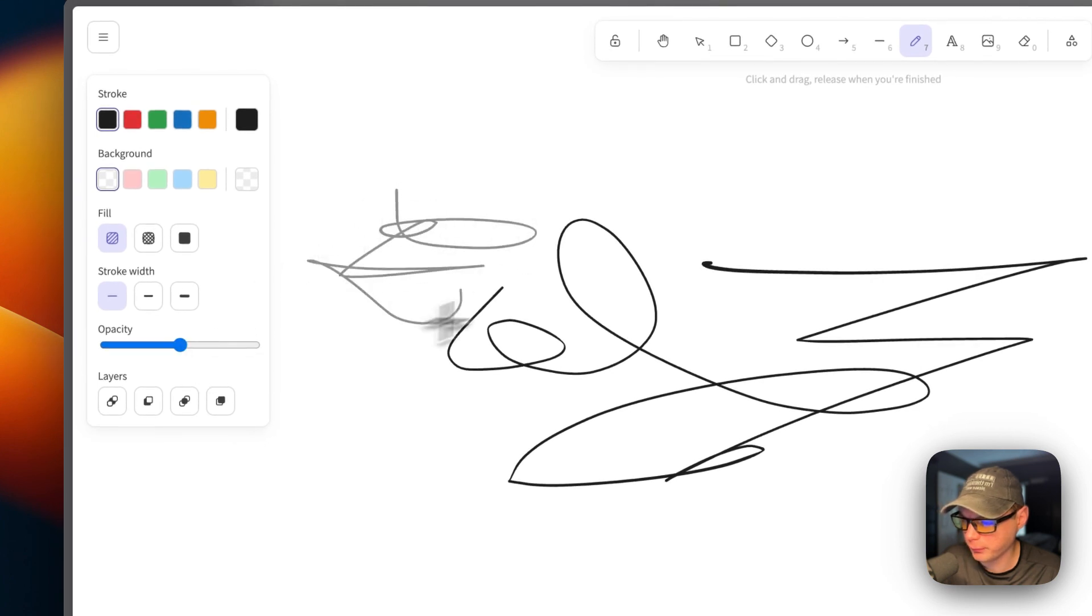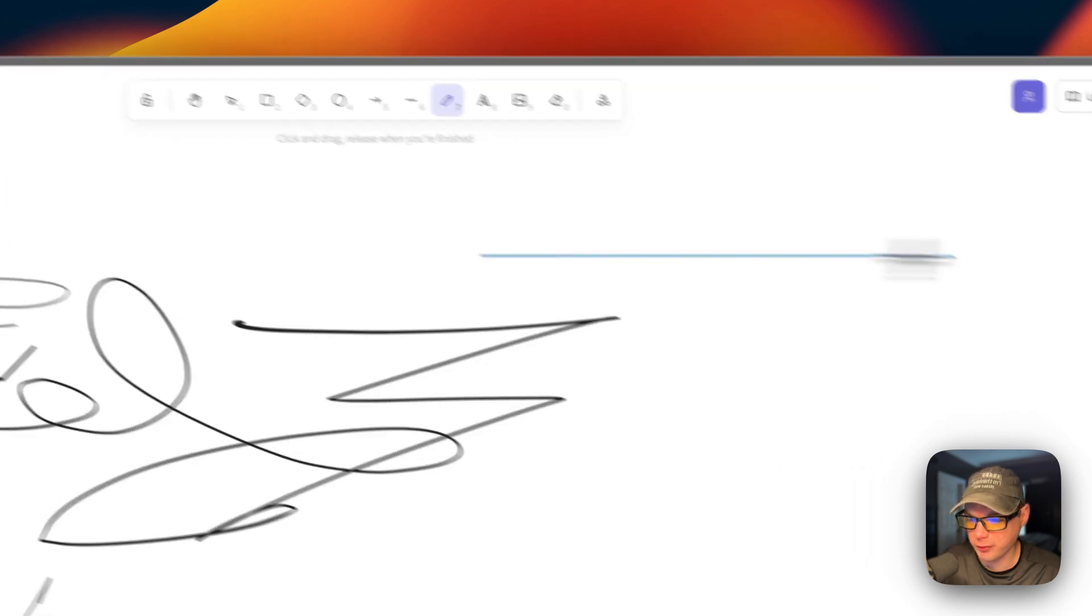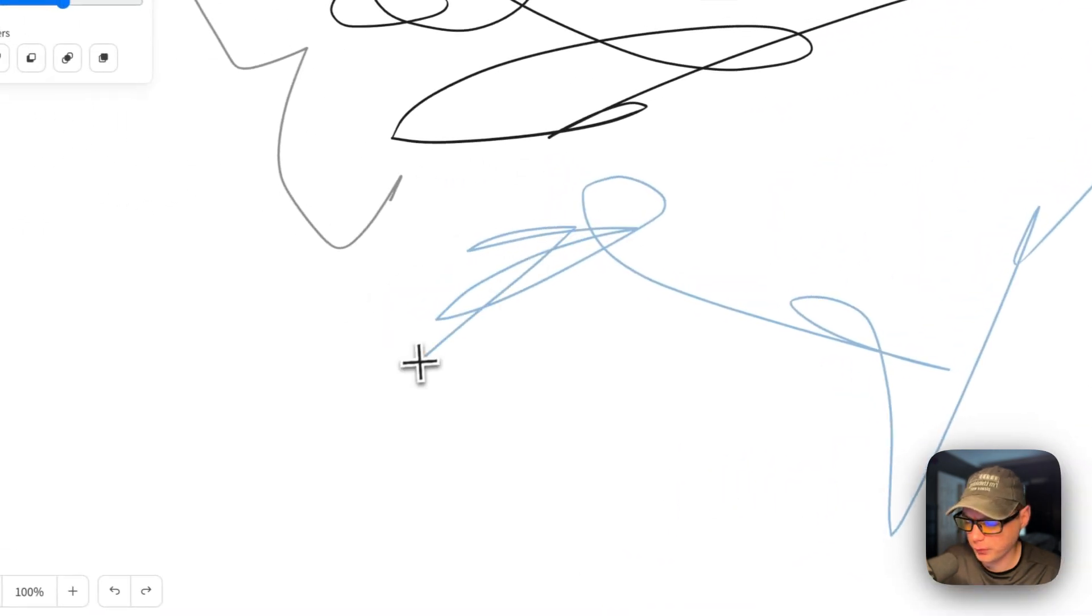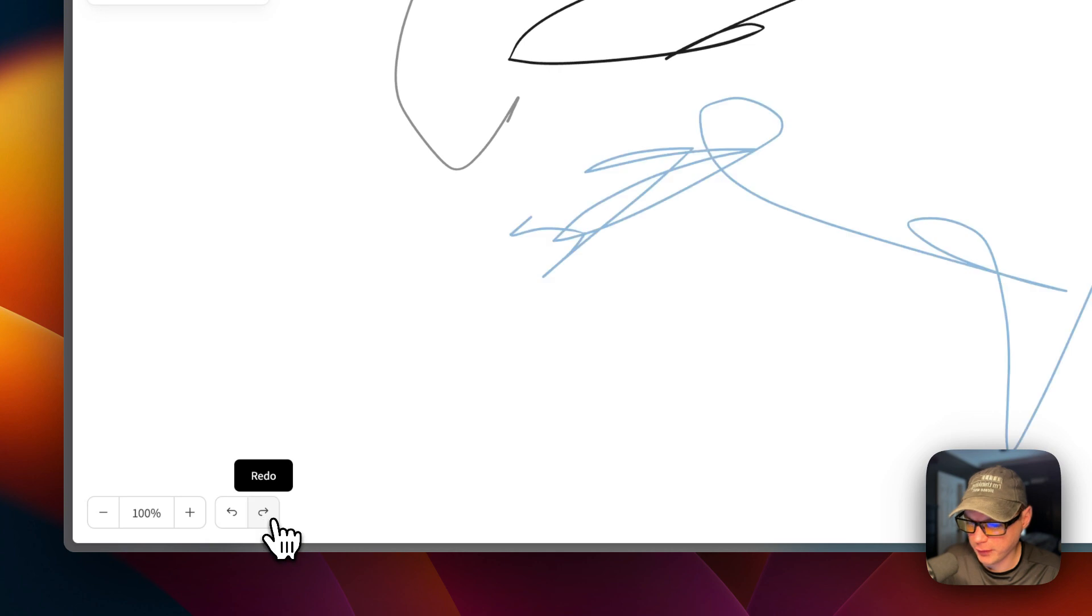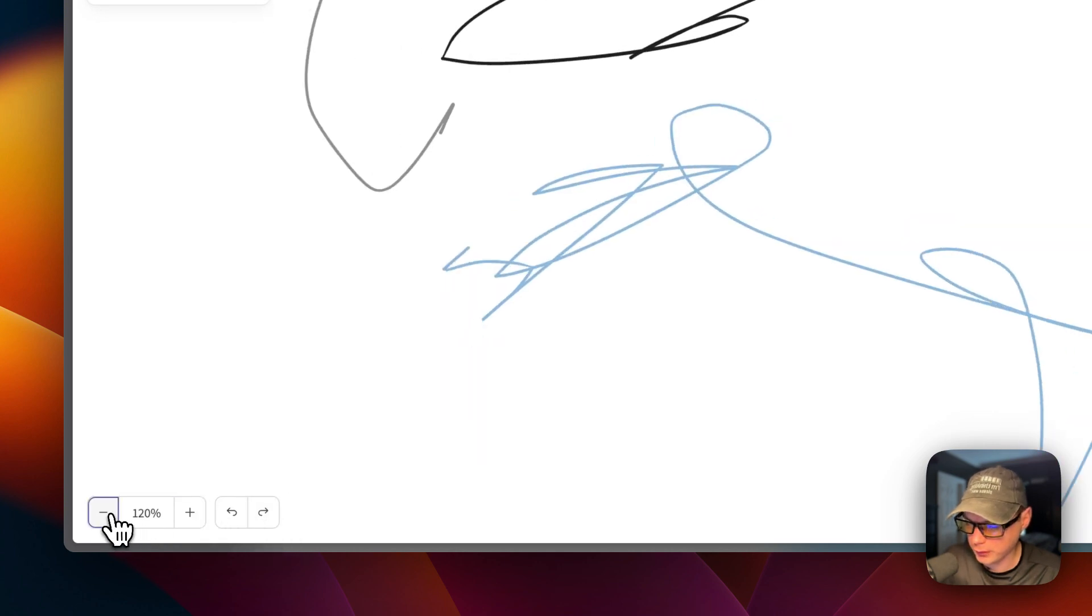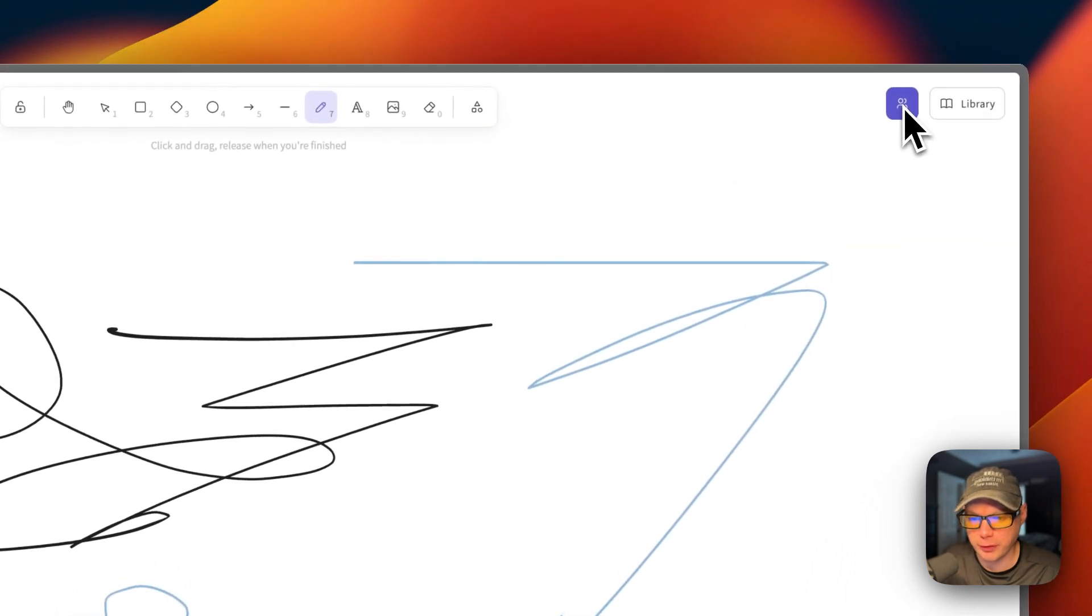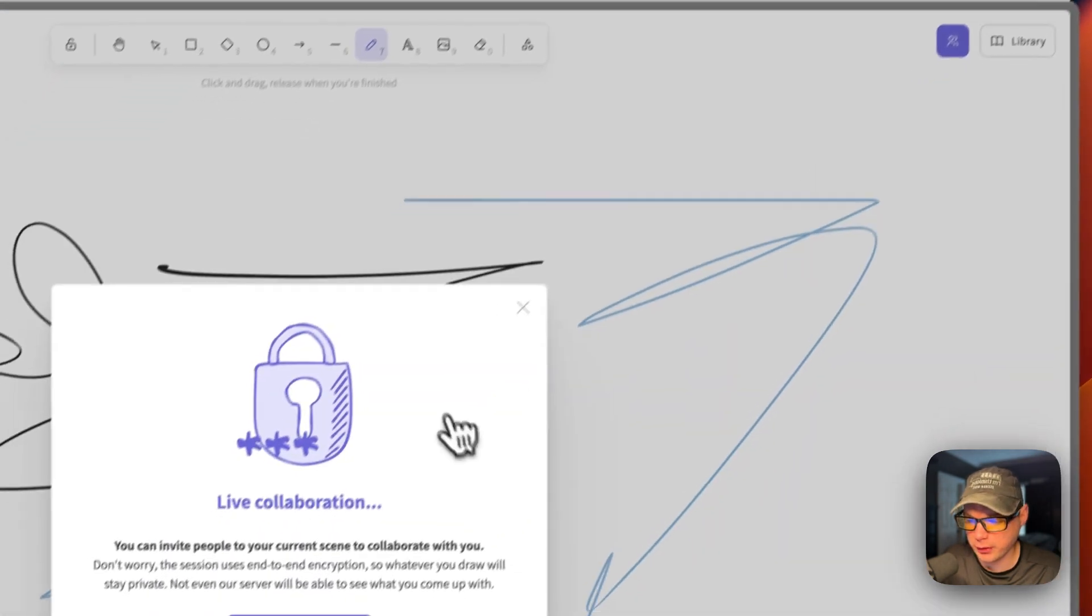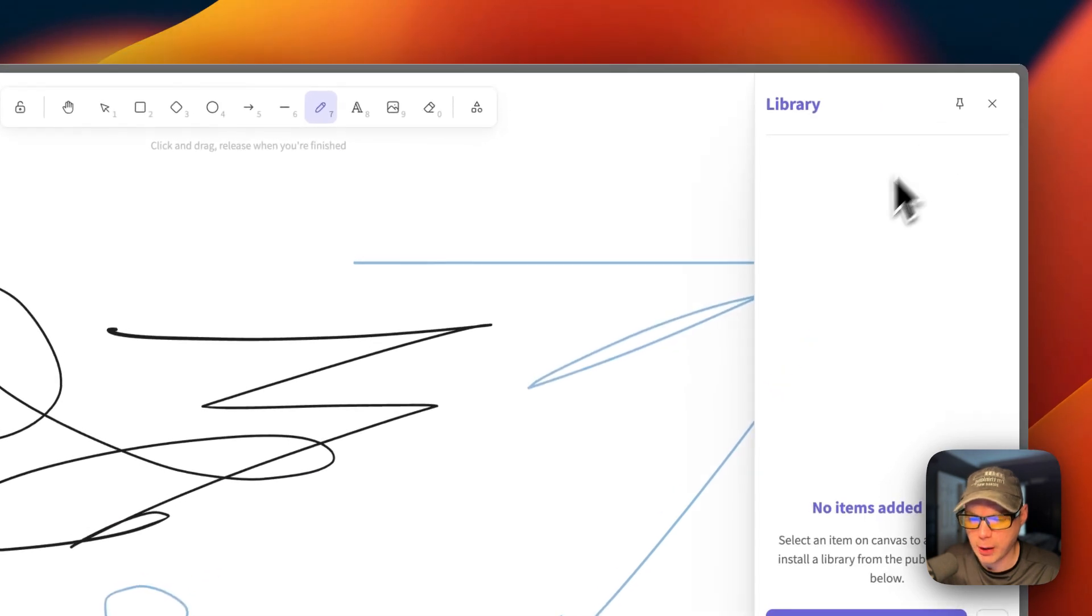You can go up here and you can draw. You can also change the opacity there we go. You can also go and change the color. You can also undo completely and then redo. You can zoom in, zoom out.